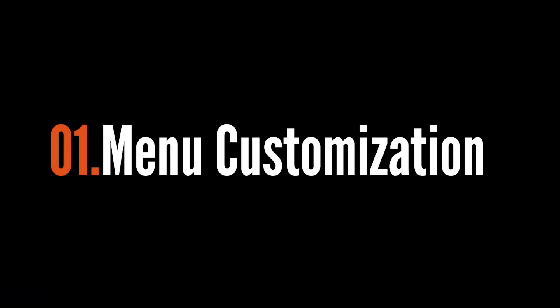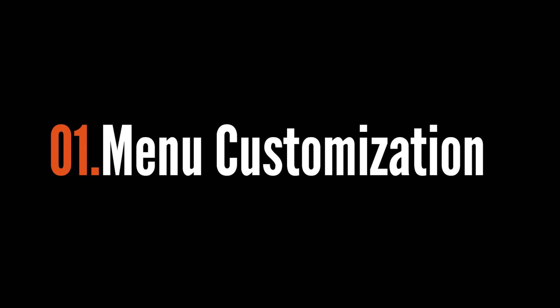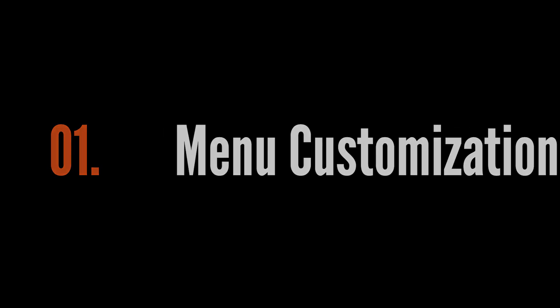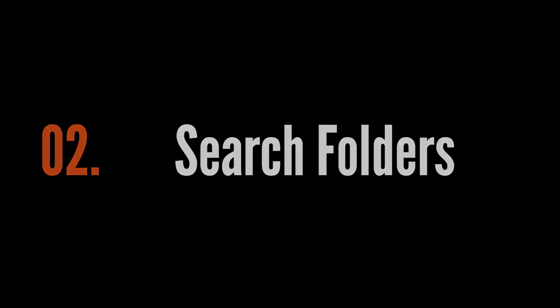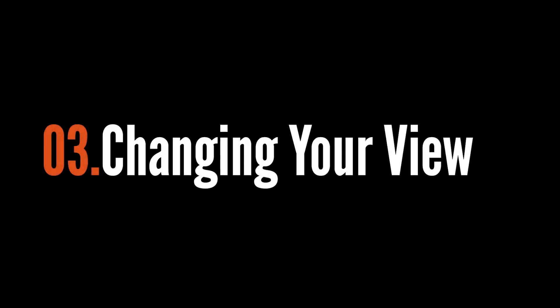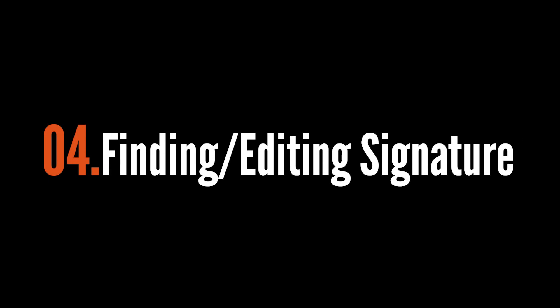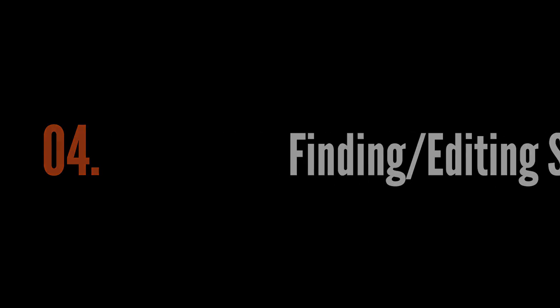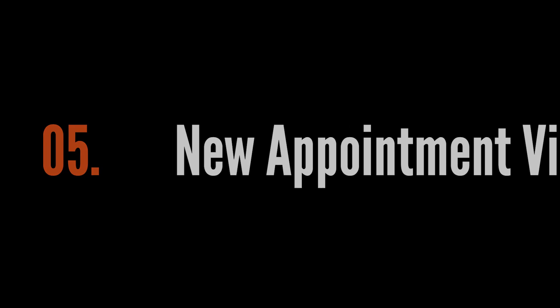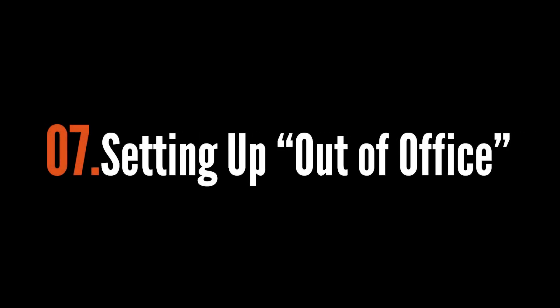Today the topics we'll be discussing are customizing the menu, the search folders, changing the views to be more efficient, how to find your signature and adjust it and change it, the new appointment view, sharing your calendar and opening a shared calendar, and lastly how to set up out of office.